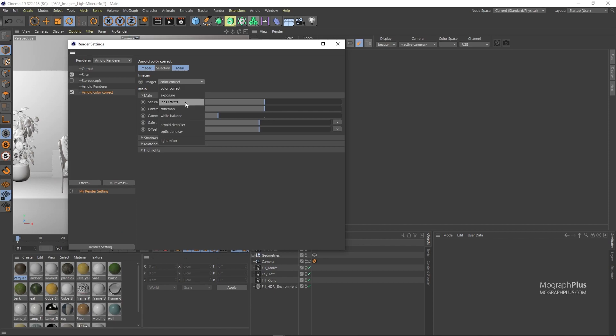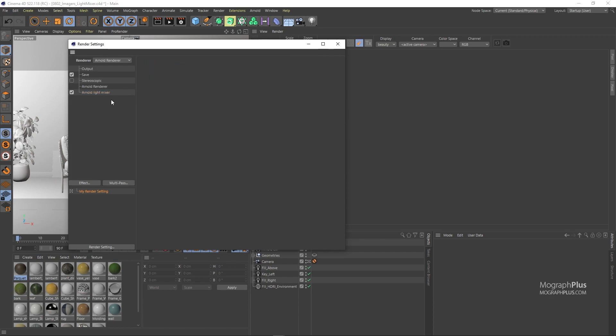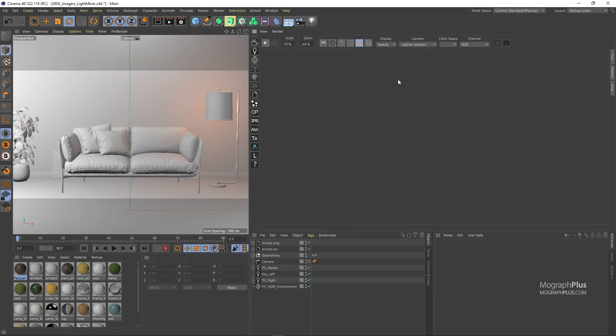Imagers are post-processing effects such as color correction, vignetting, light mixer, denoising, lens effects and so on that will be applied to your rendered image. Or I can delete it here and add it from the IPR window.